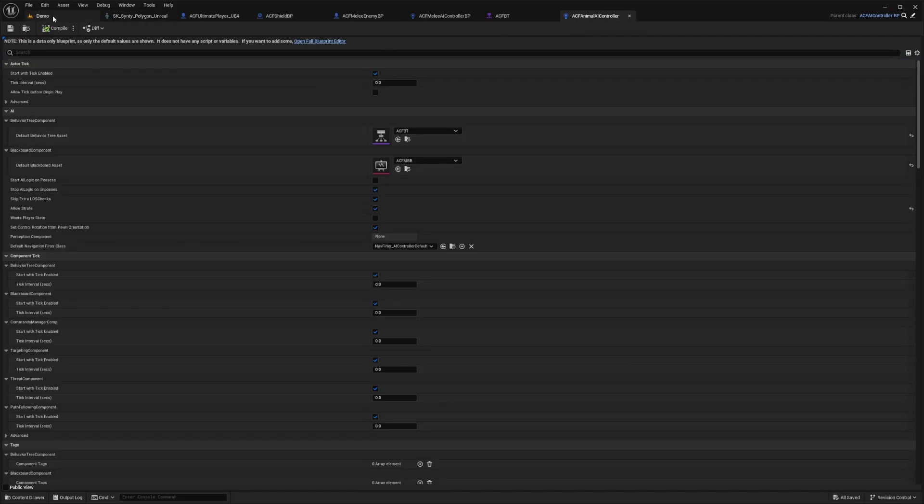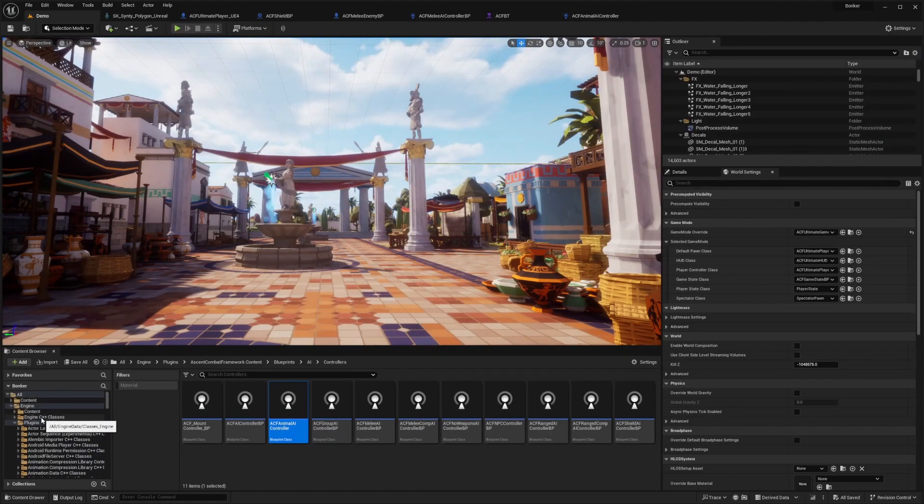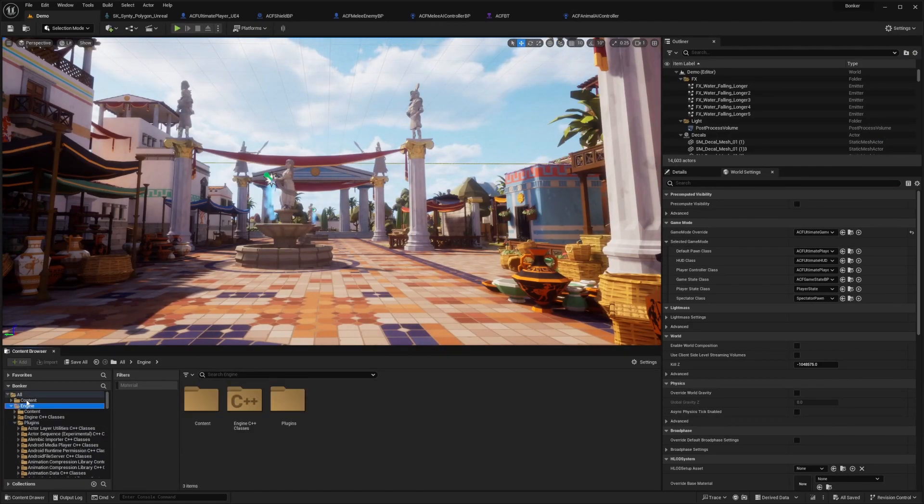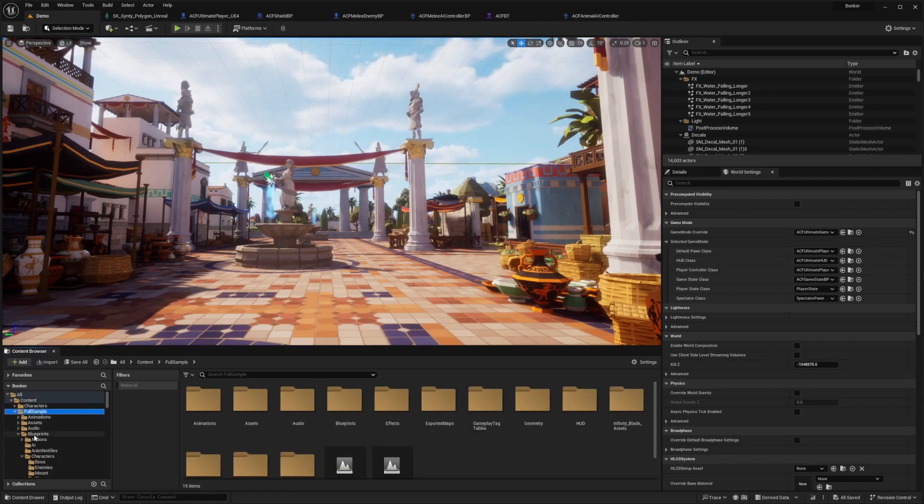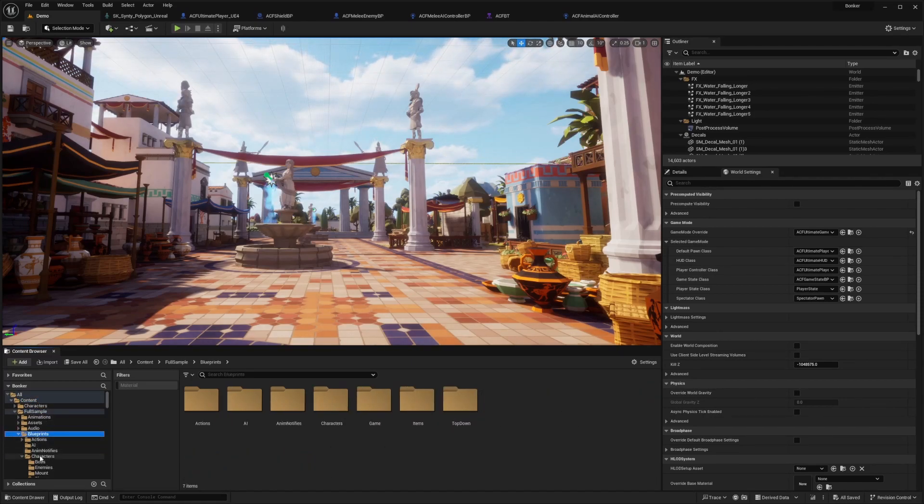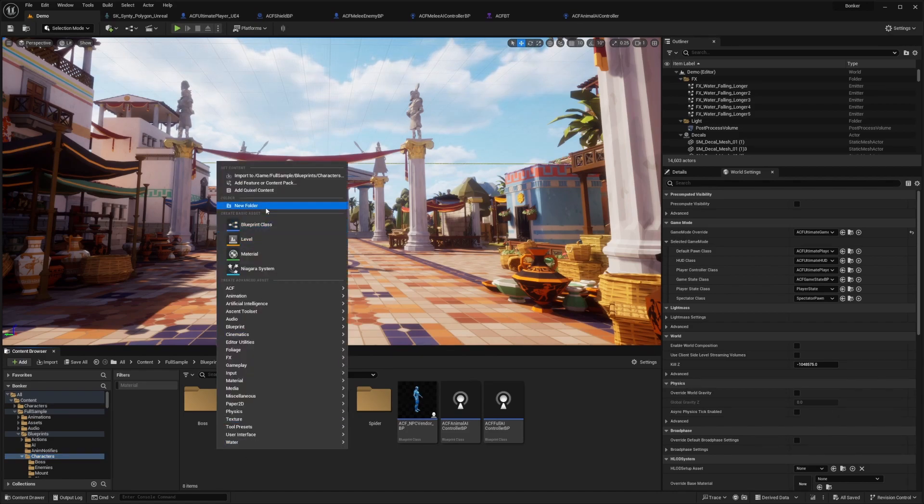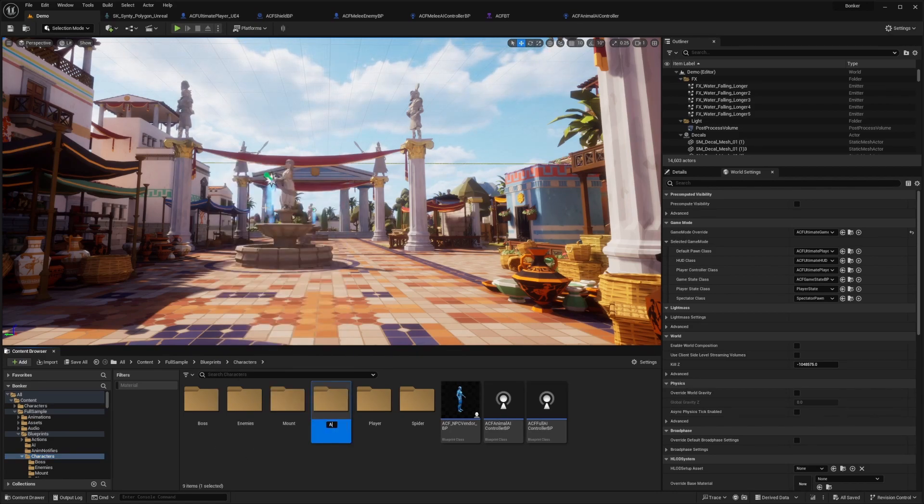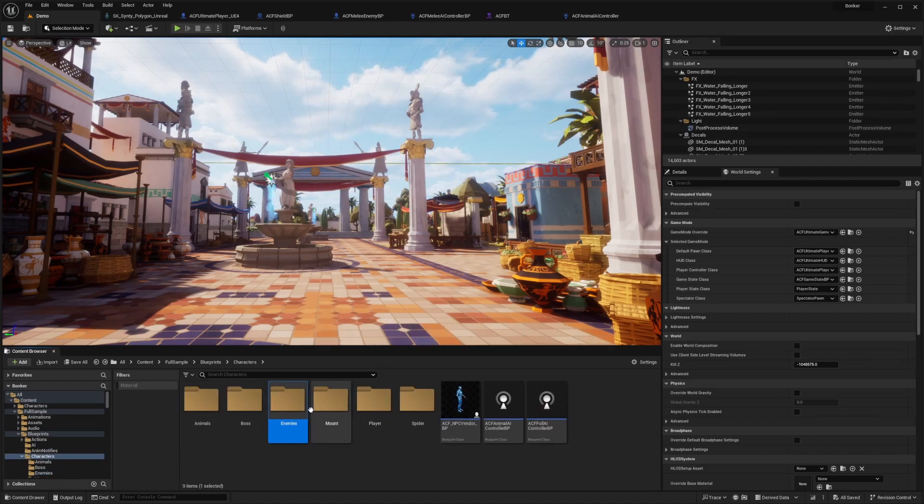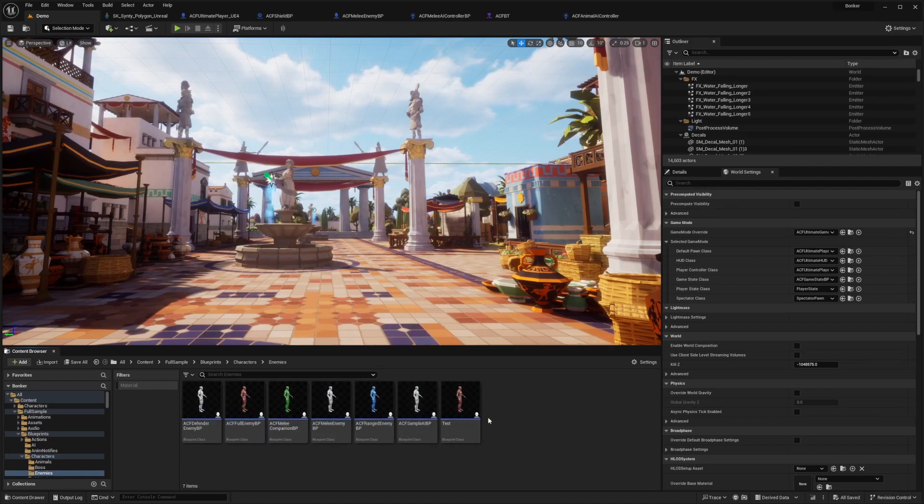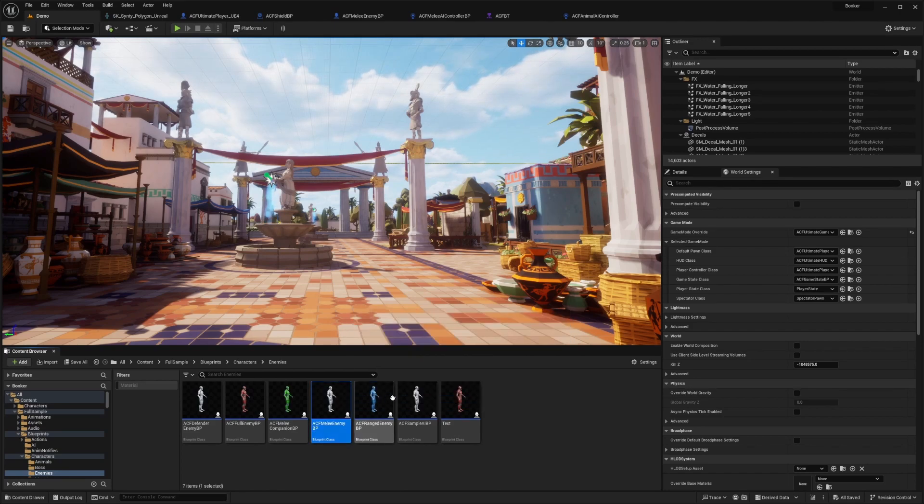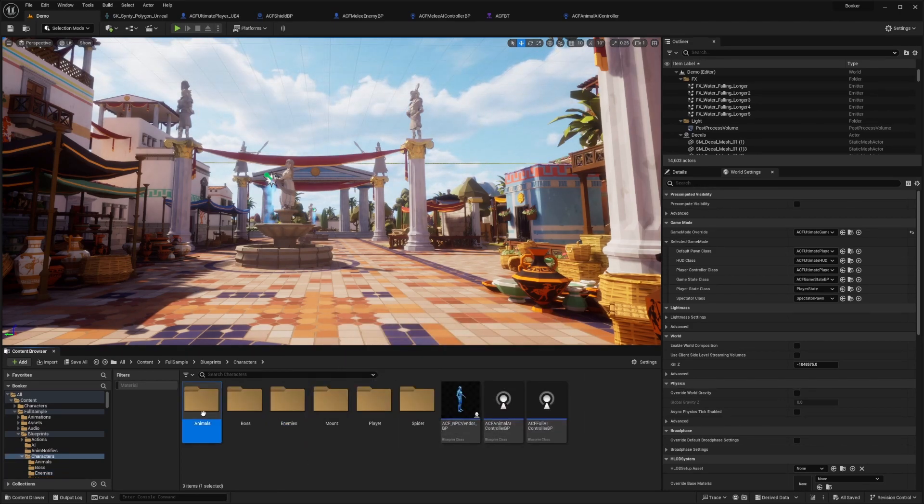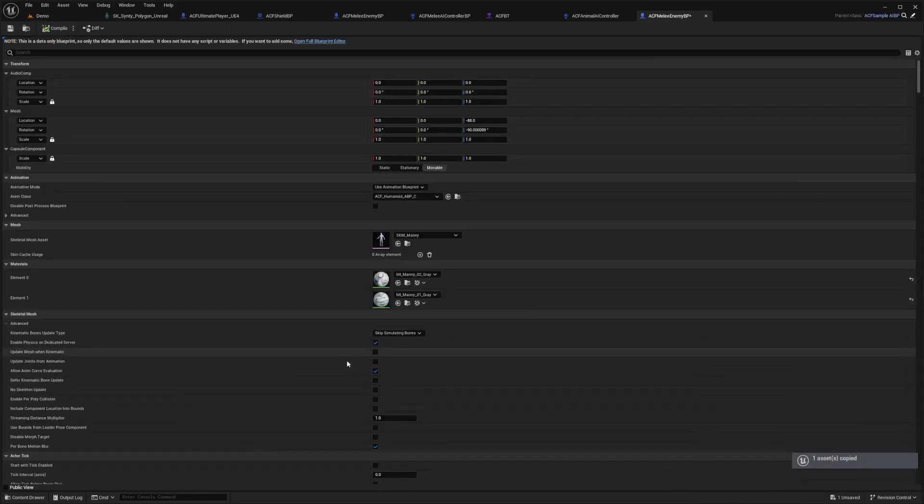So now that that's set, I'm just going to create a very simple animal AI. And the way that I would achieve this is just going back to my content and then go in full sample blueprint characters. And I'll create a folder called animals. And then I'll also just copy paste one of the enemy ones. So I'll copy the ACF melee enemy and then I'll go to my animals.